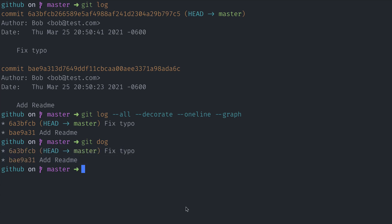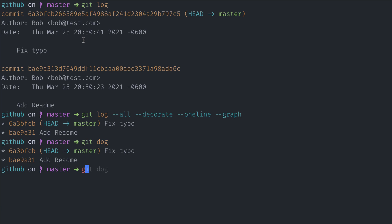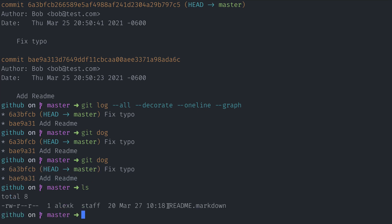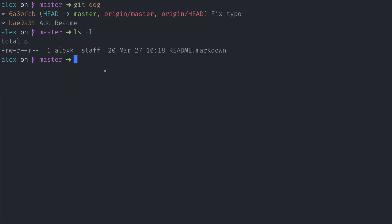I have a terminal open with two tabs. The first tab is the GitHub copy of the repository, and the second tab is the alex directory where I cloned my GitHub repository. If you run git dog on both, it's going to be exactly the same — exactly the same two commits. The first commit was to add a readme and the second commit is to fix a typo. If you look at the files, there's only one file — a readme file. It has only one line: a company handbook. And in the clone, the same exact thing.